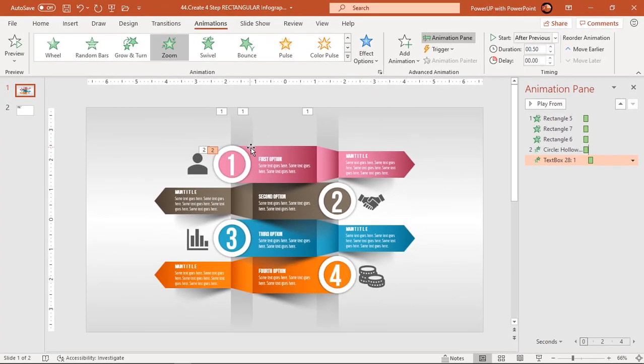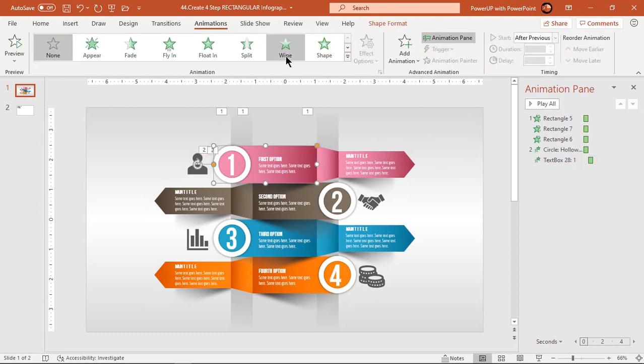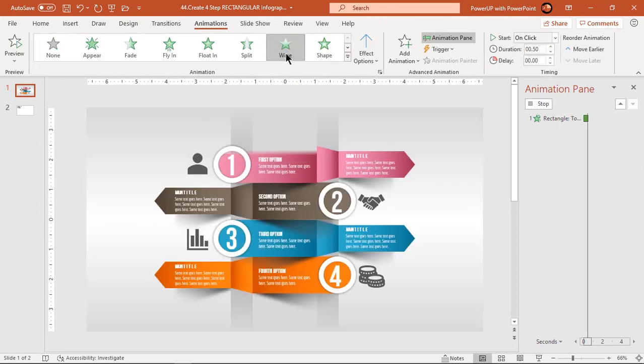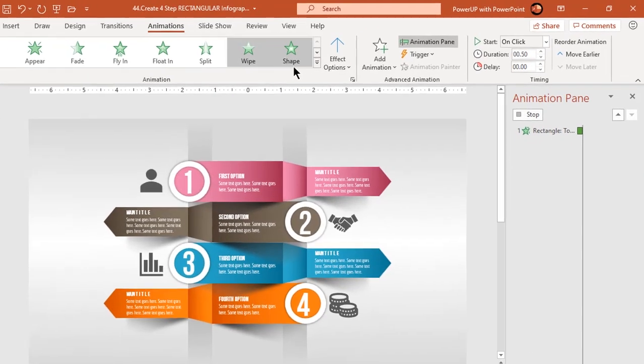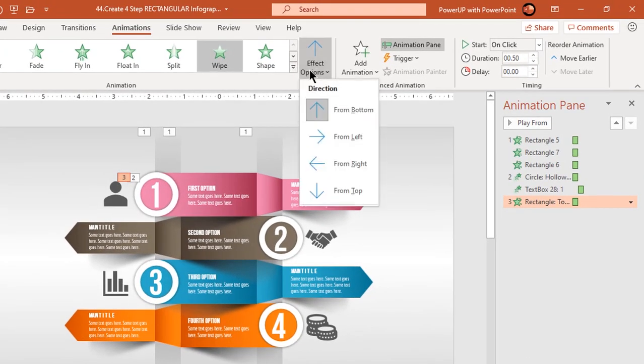Now select the first rectangular shape and apply wipe animation. Change the direction from left and start it after previous.